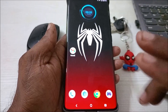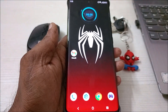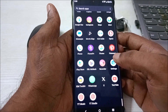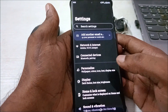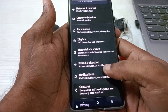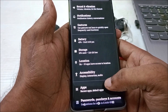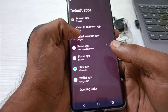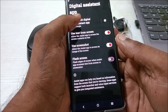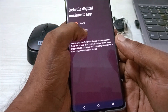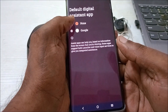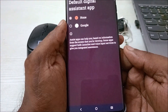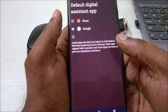This may be because of two reasons, and with two settings you can fix this issue. First, open your phone Settings, click on Apps, then Default Apps. Here you will find Digital Assistant App — make sure this is set to Google. If it is set to None, Hey Google won't work even if you say it.